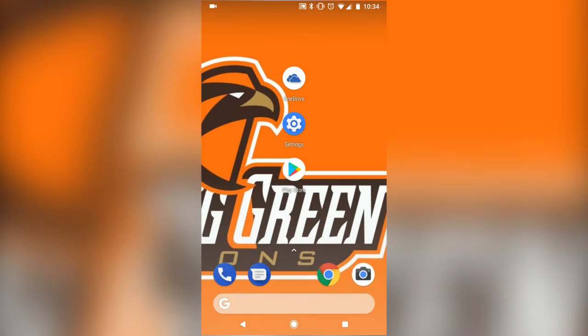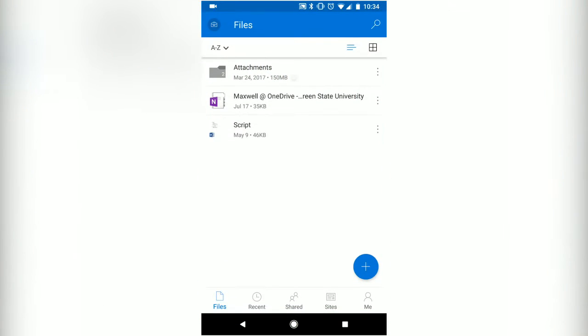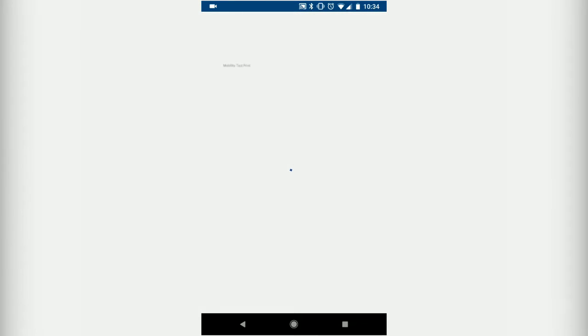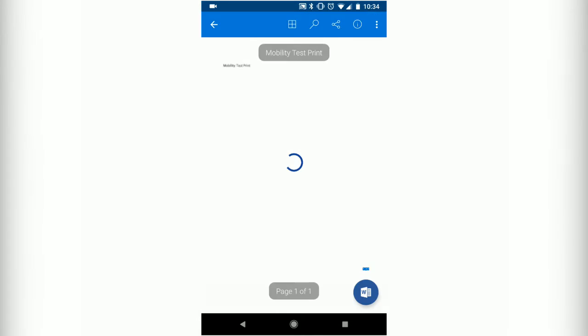Now let's try printing a document from OneDrive. Open up the app and select the document you want to print. Tap the three dots in the top right-hand corner and select Print.